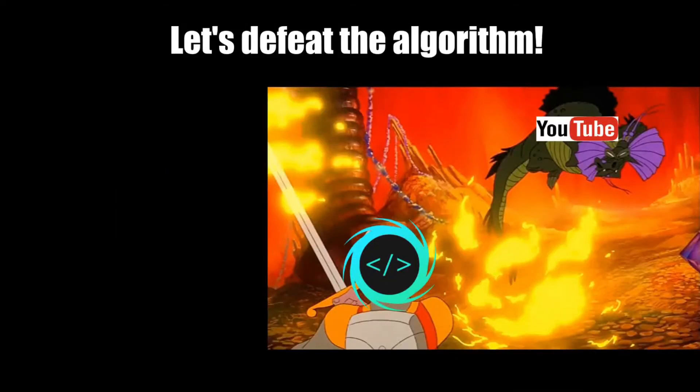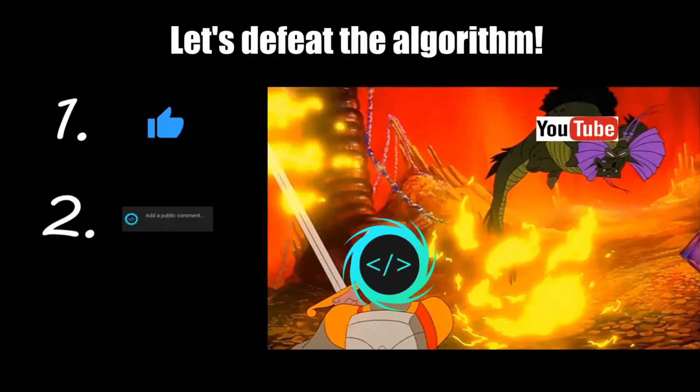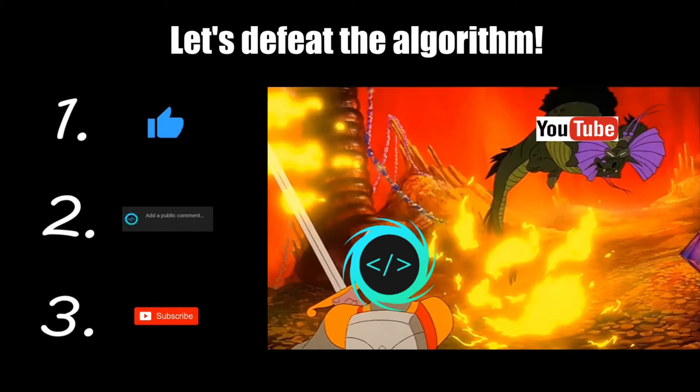If you find this video helpful, please remember to like, comment, and subscribe. Your support will help keep this channel running.